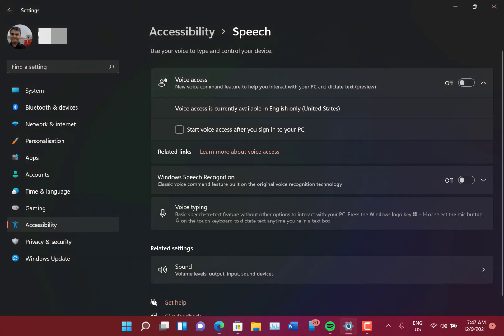Yeah, a nice feature for accessibility. It's the kind of thing you would perhaps get Cortana to do, but now it's built into the operating system, which is good.